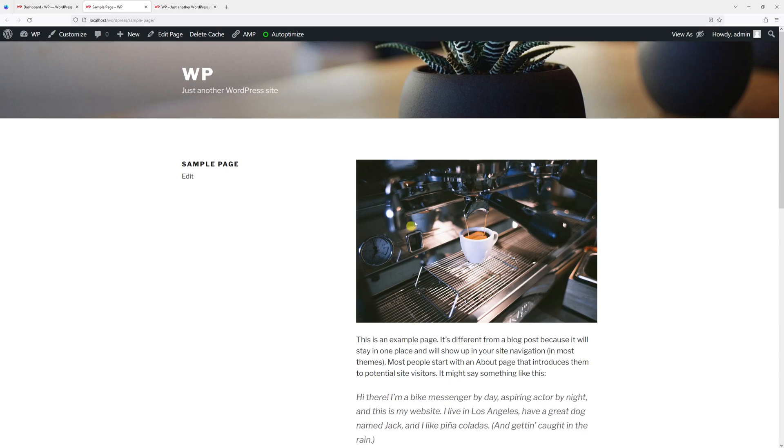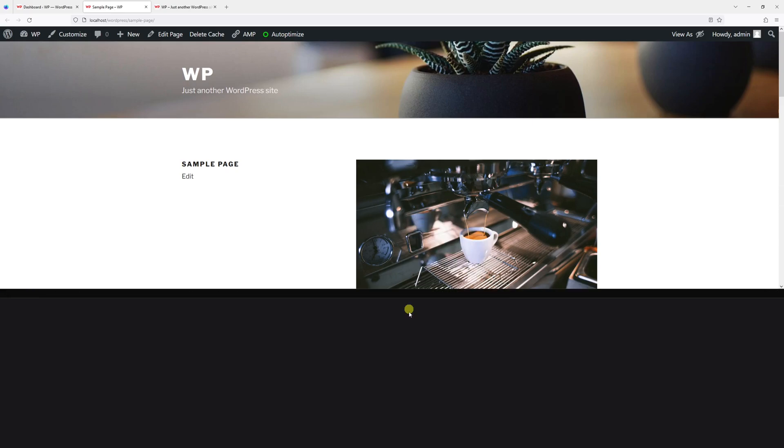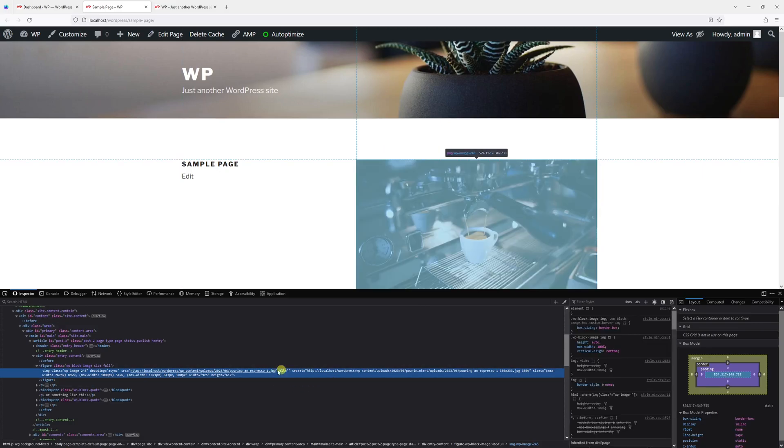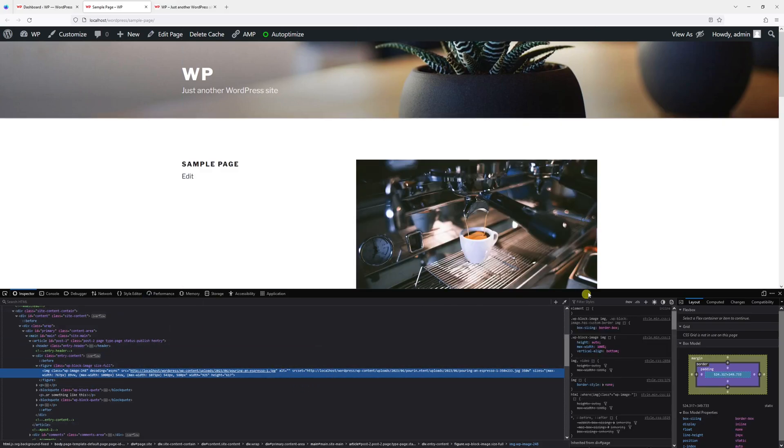So if I right-click on it and just check inspect elements, as you can see the alt tag is empty. So let's go ahead and add some text to it.